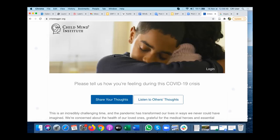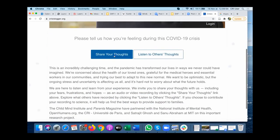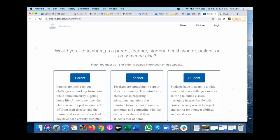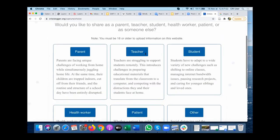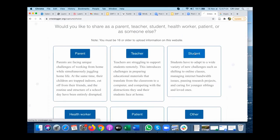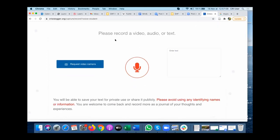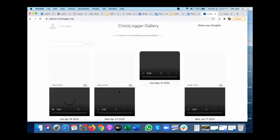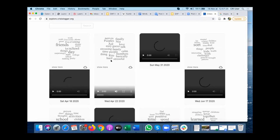One related project is Crisis Logger, specifically for mental health, to probe mental health during the pandemic. You can share your thoughts — whether you are a parent, teacher, or student — by video, audio, or text. You can also explore other people's responses, and we are collaborating with Google to create a cloud of different people's responses.